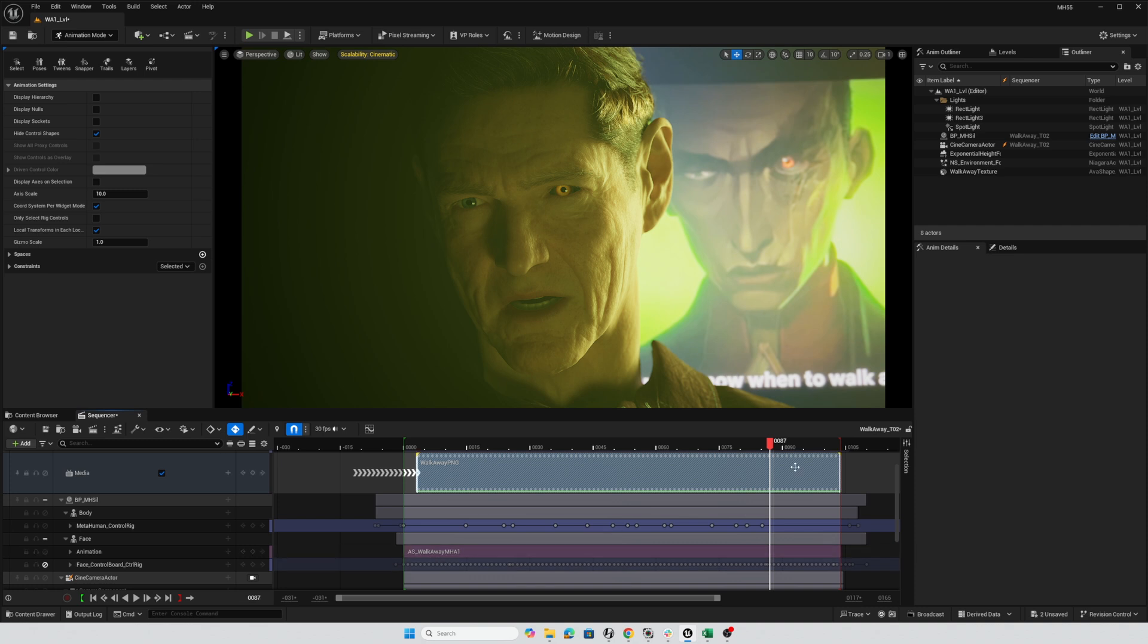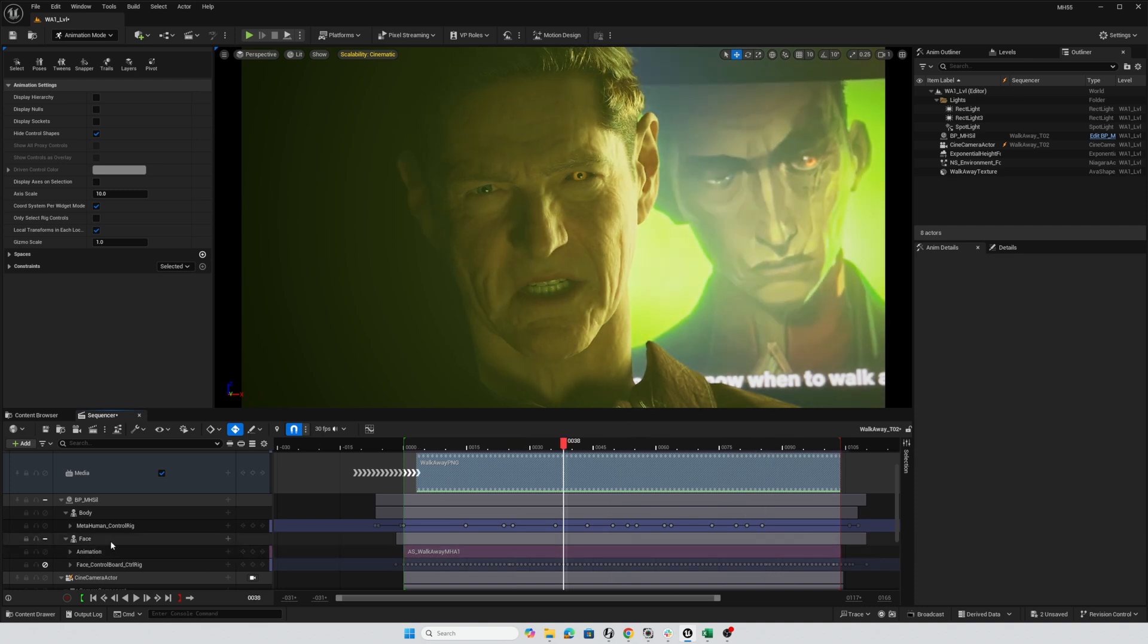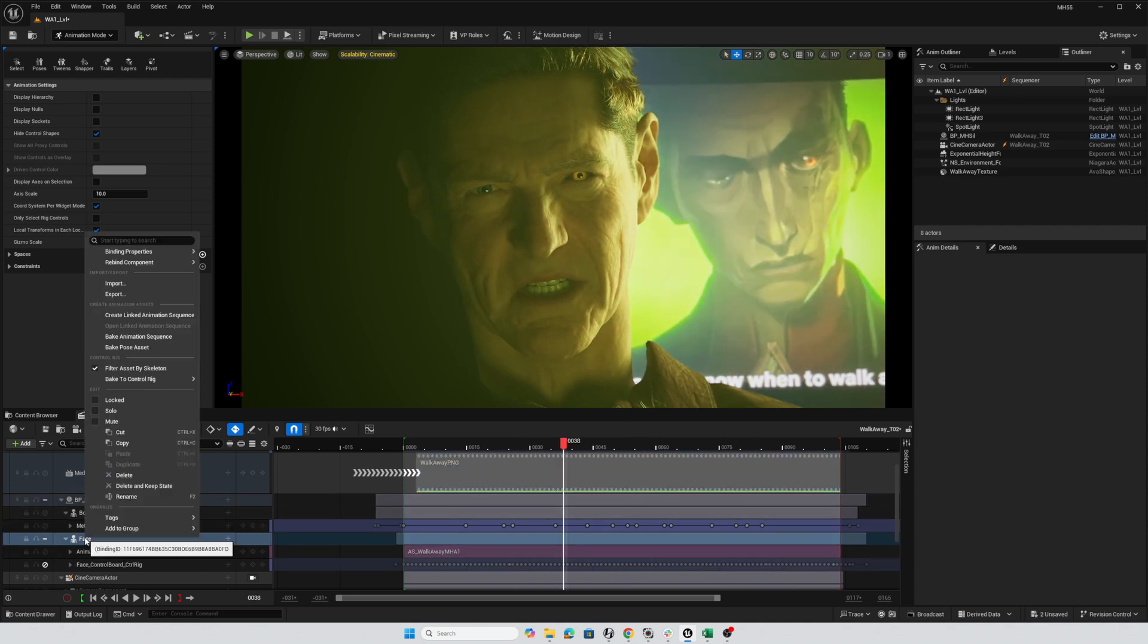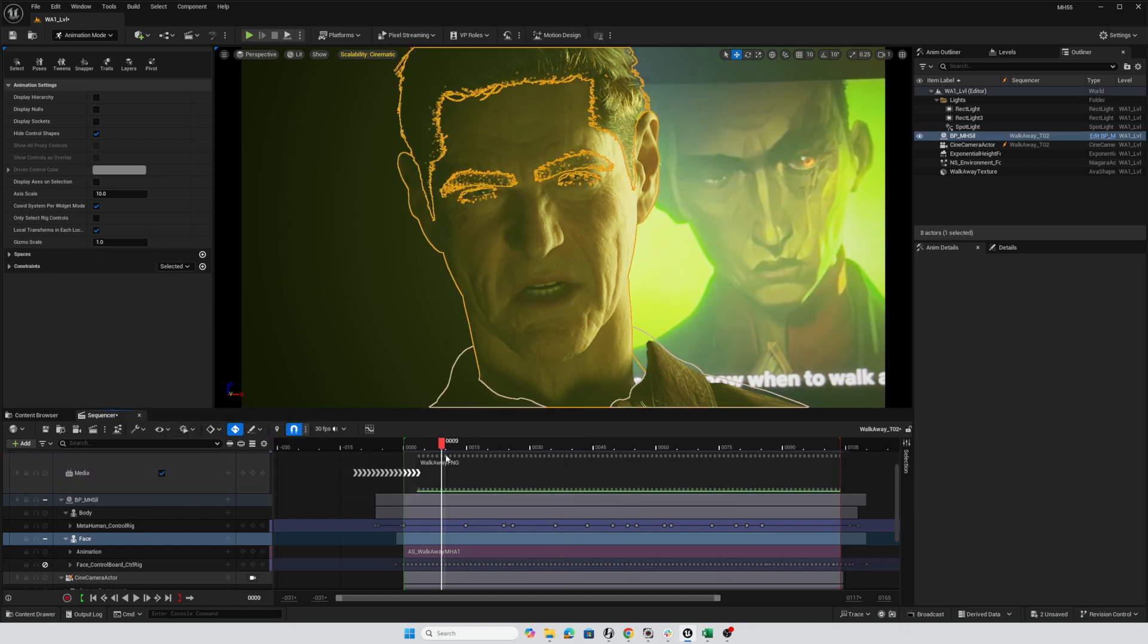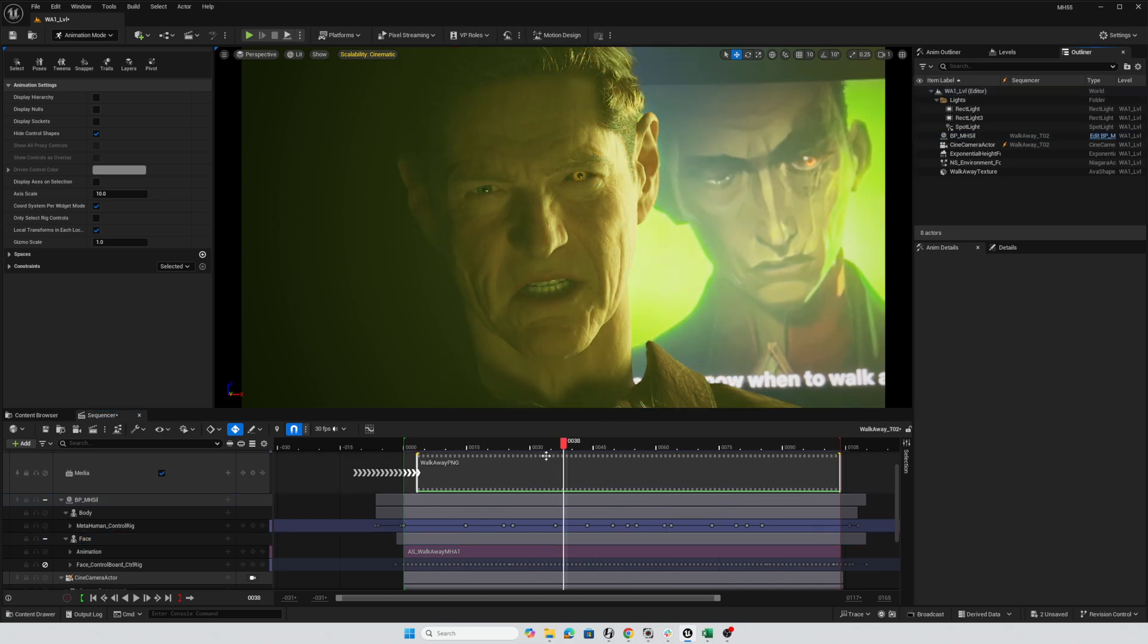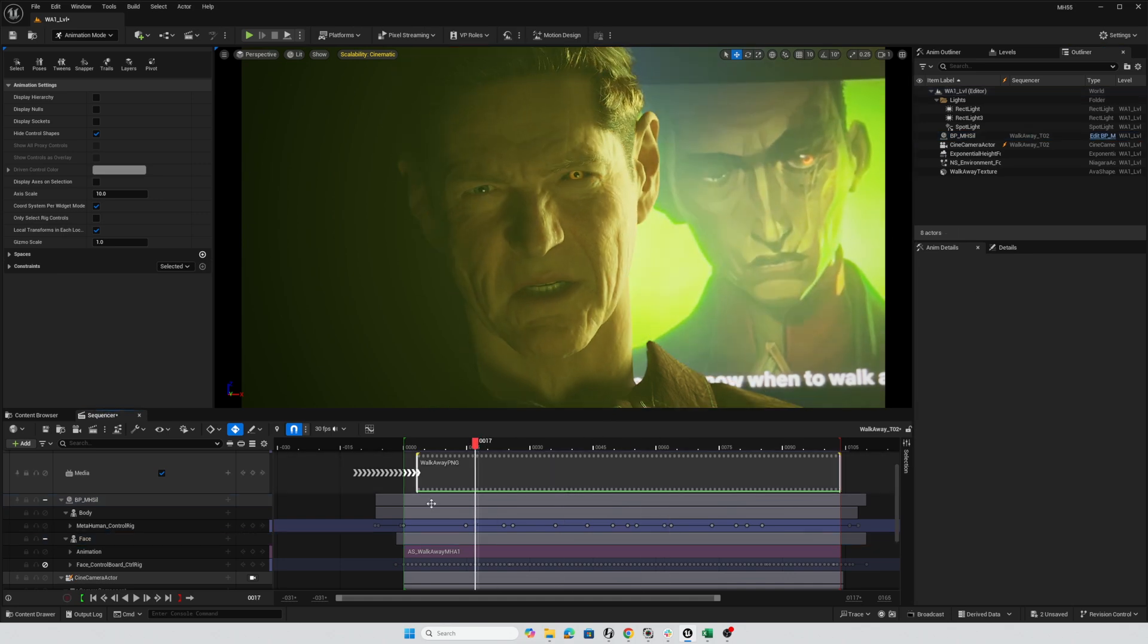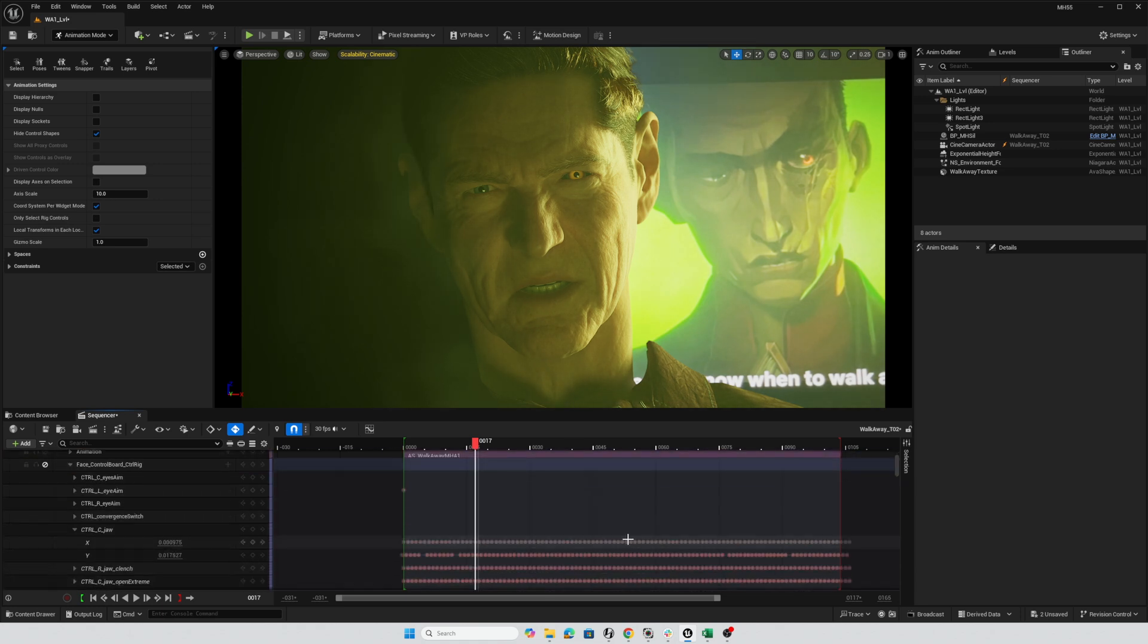Well, with the MetaHuman animator animation on the MetaHuman face, you can right-click on face and choose bake to control rig and then choose the face control board. And what that'll do is copy all of this animation onto the face control board. And that gives you individual keyframes to work with.